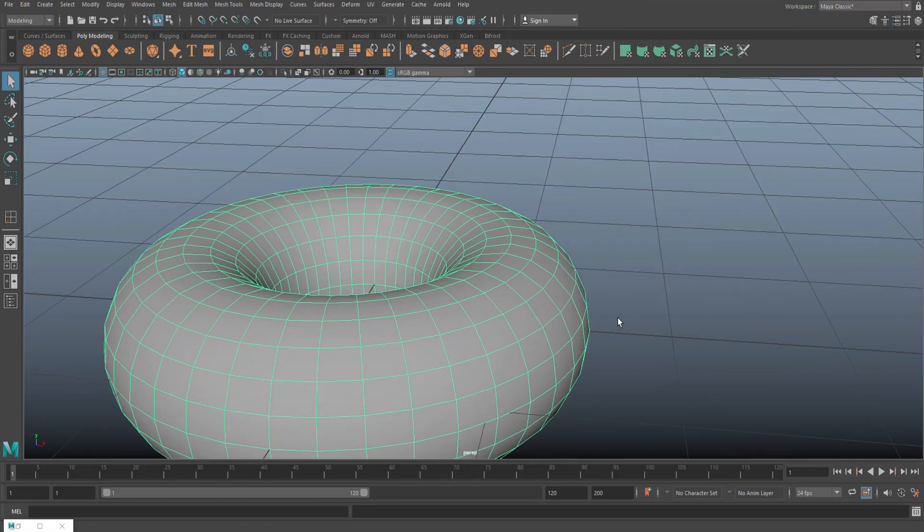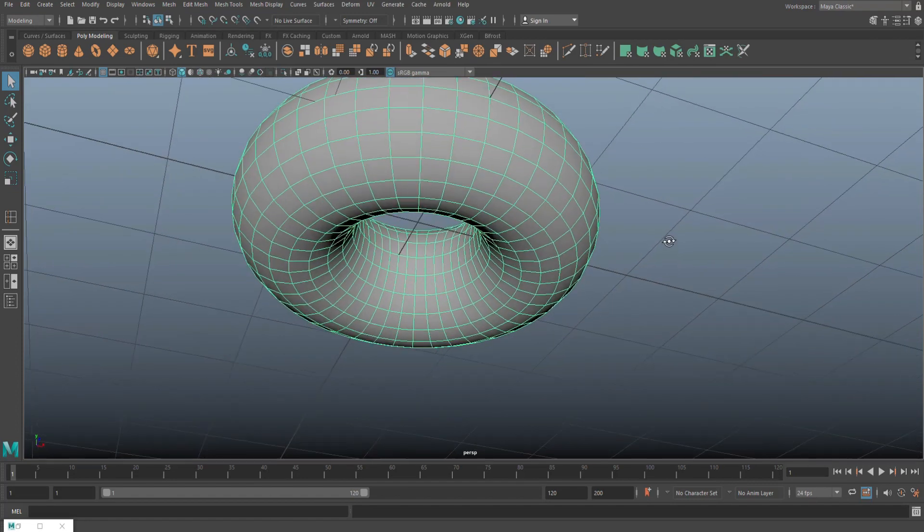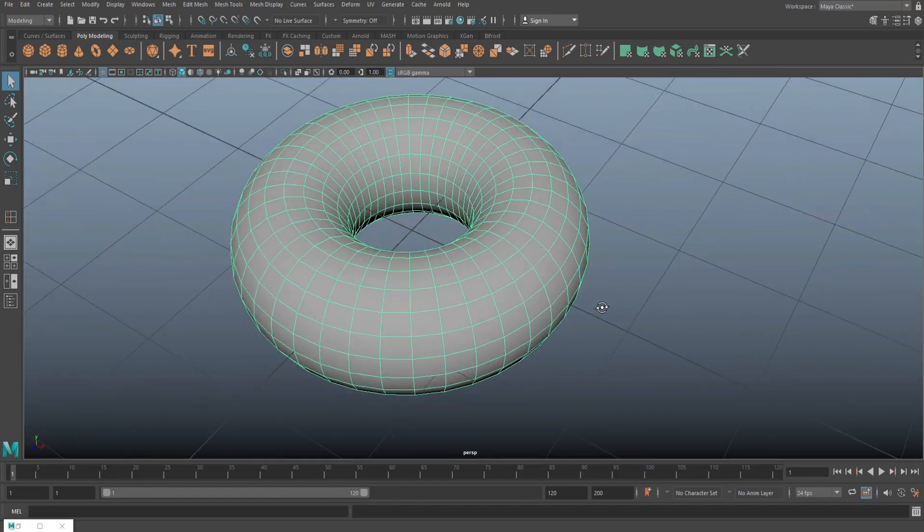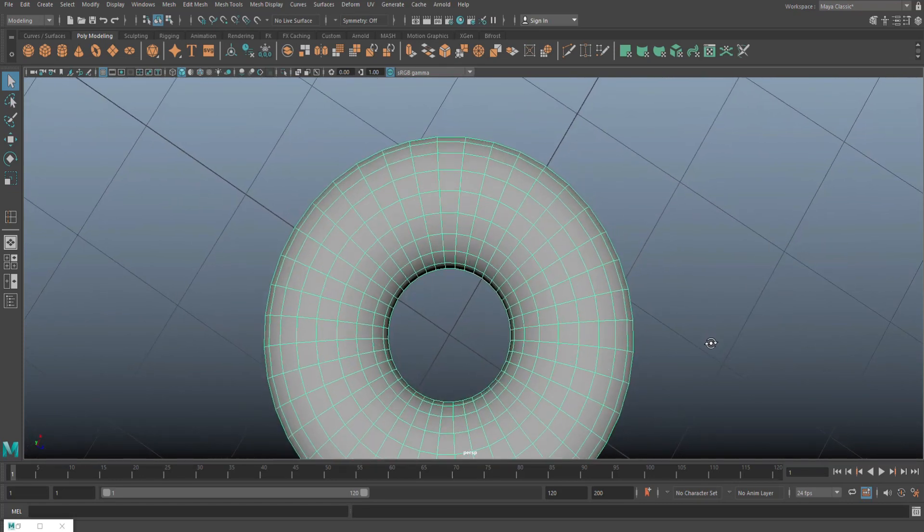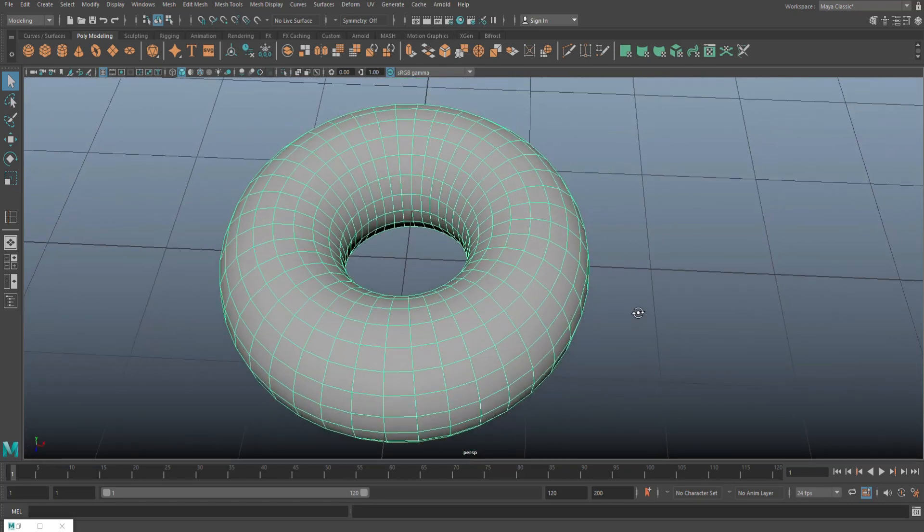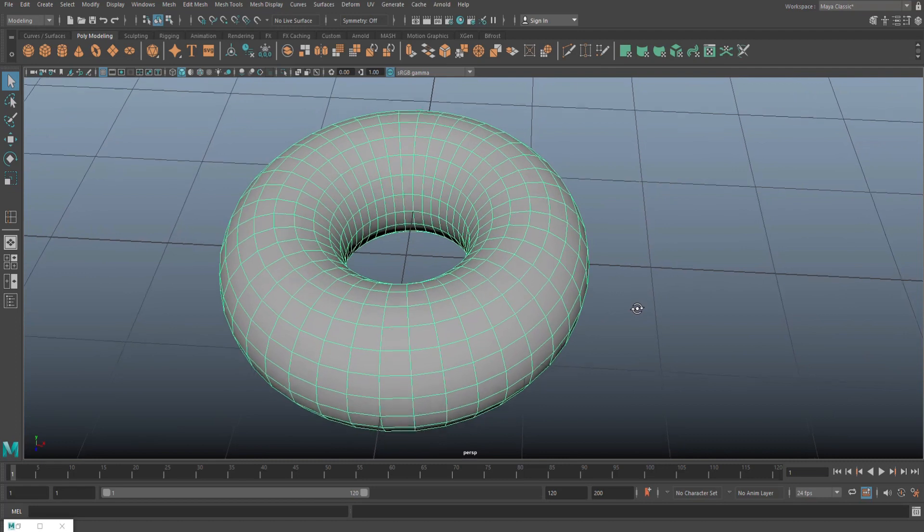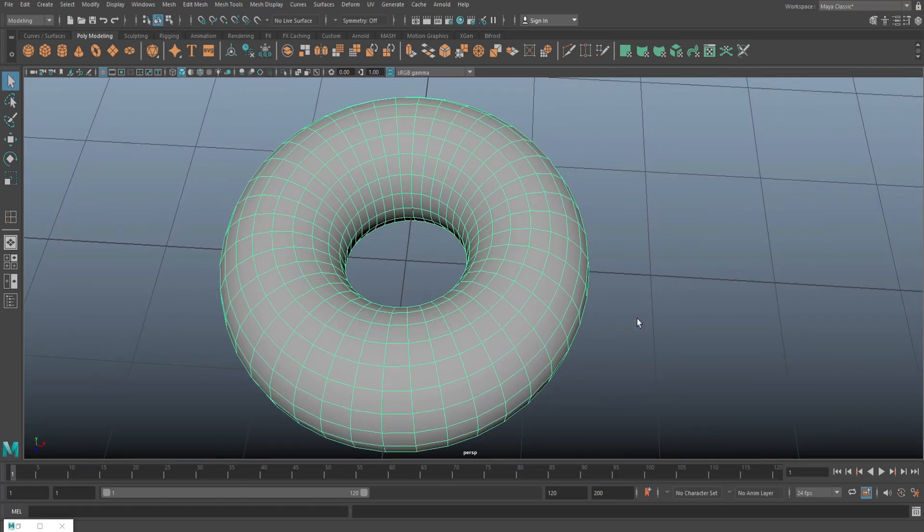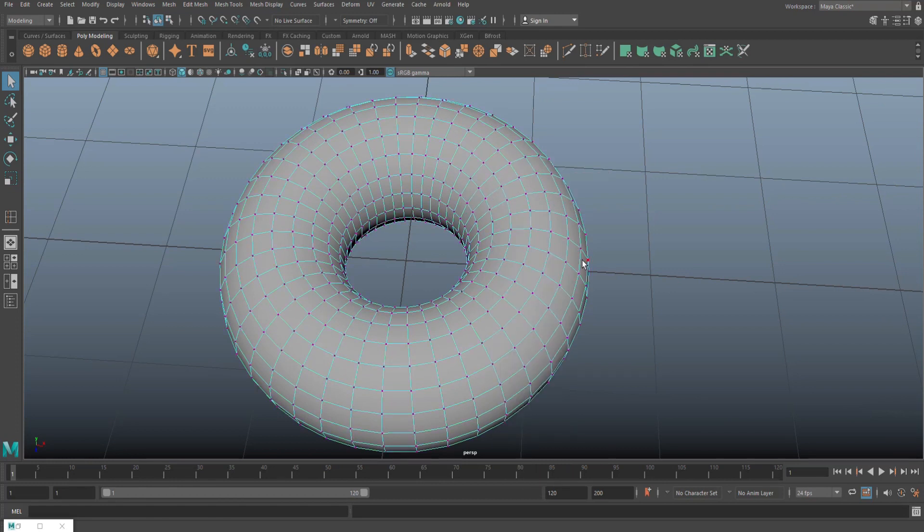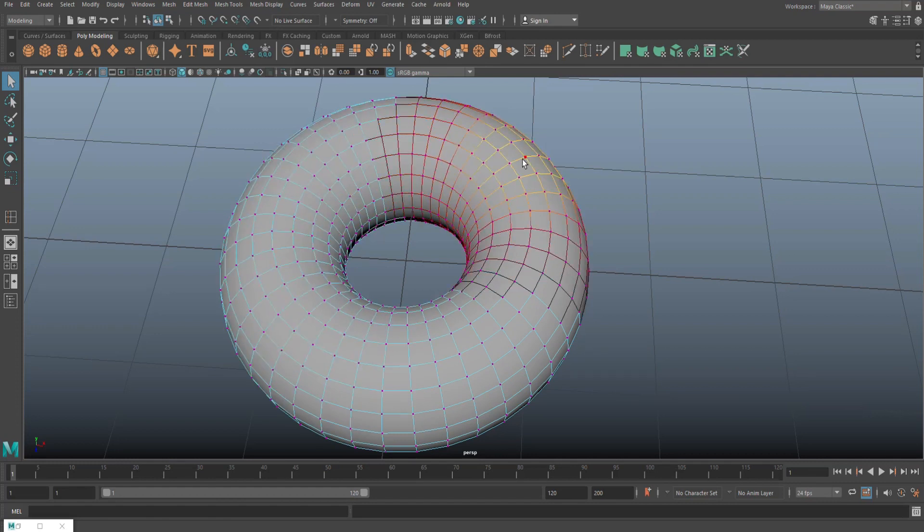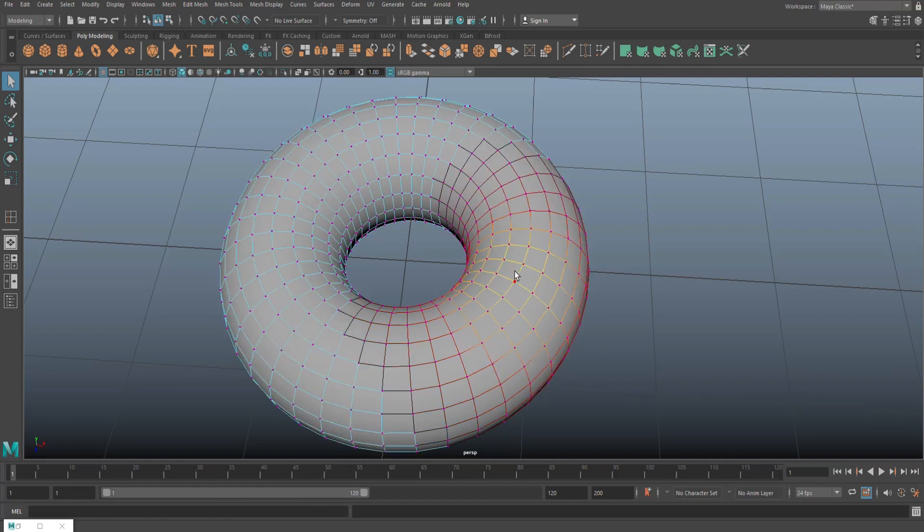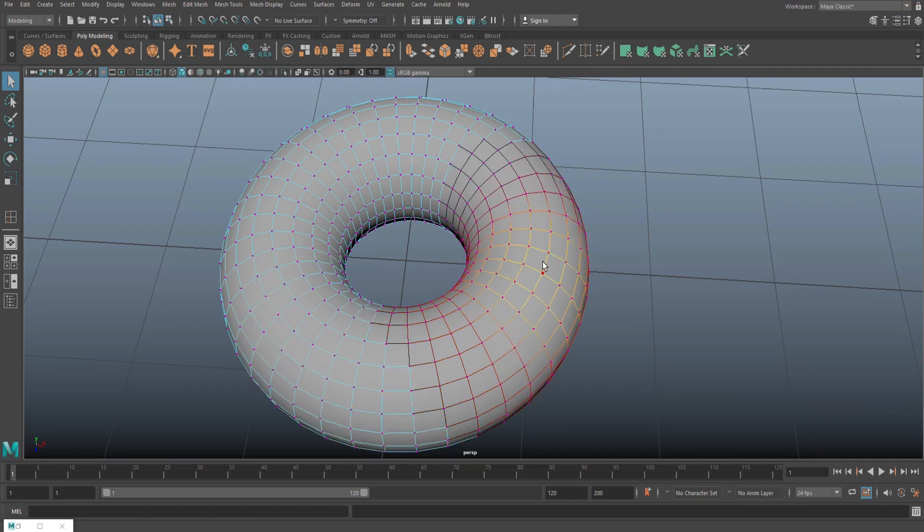Before you move any further, as you can see, this donut is way too perfect. It's perfectly smooth and equal. It doesn't look organic, it doesn't look natural. So what we're going to do first is tweak that a little bit. I'm going to right-click and go to vertex, and then I'm going to hit the B key on my keyboard, so B for ball or banana or whatever.